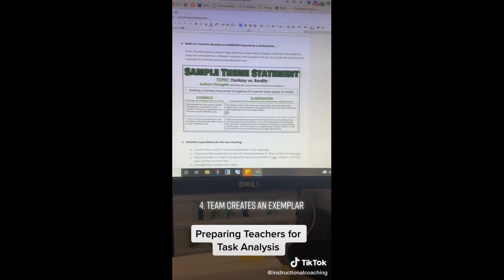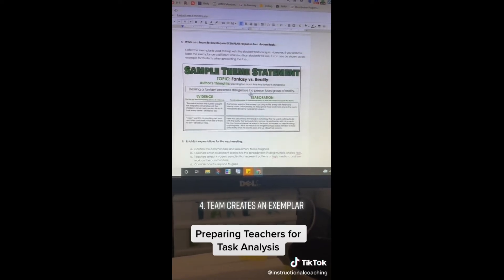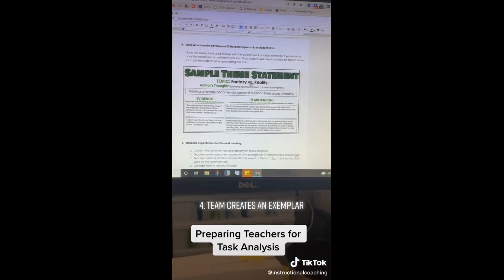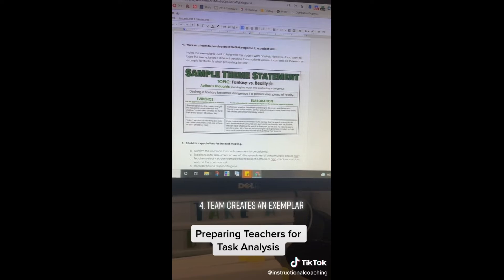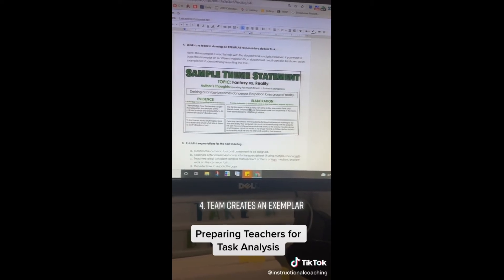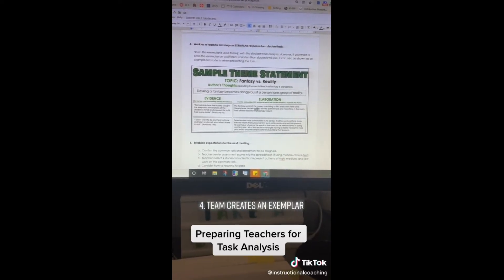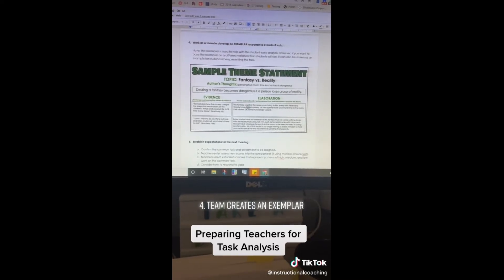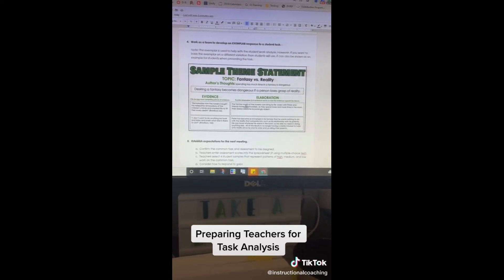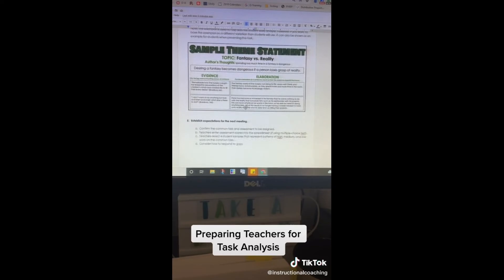It's a neat idea if you can have them do a slightly different variation — for instance, this team of teachers worked with a topic that will not be an option for students to use. Students are given a choice of three different topics for them to write their theme statements on. Not only do the teachers have the exemplar when they start analyzing student work, but they are also going to have it available to share with students as an example of what a great piece of writing looks like for the task.